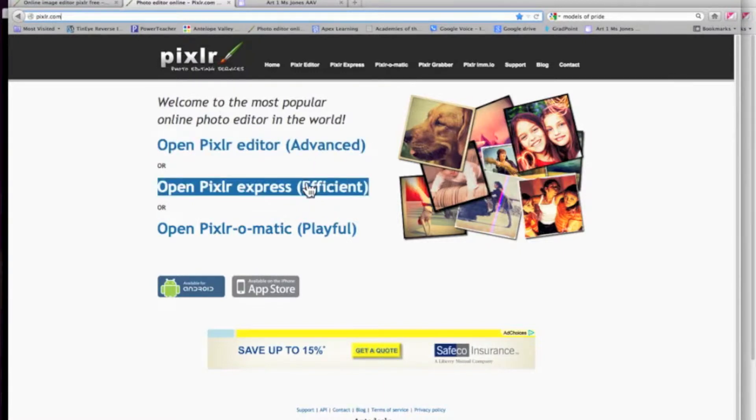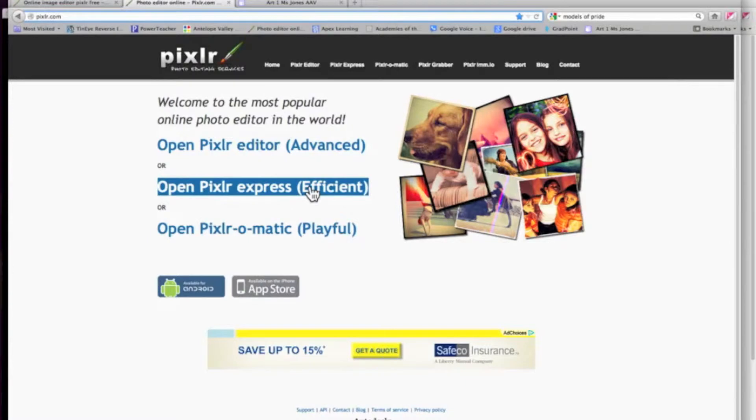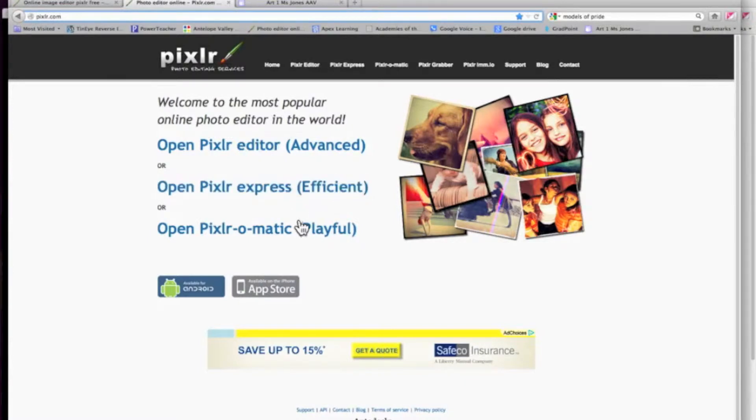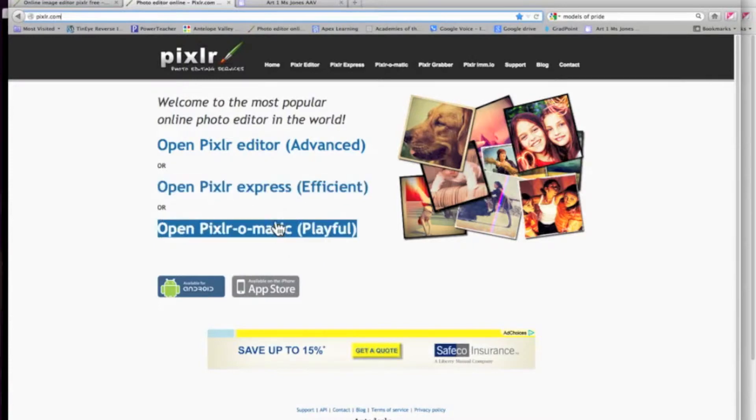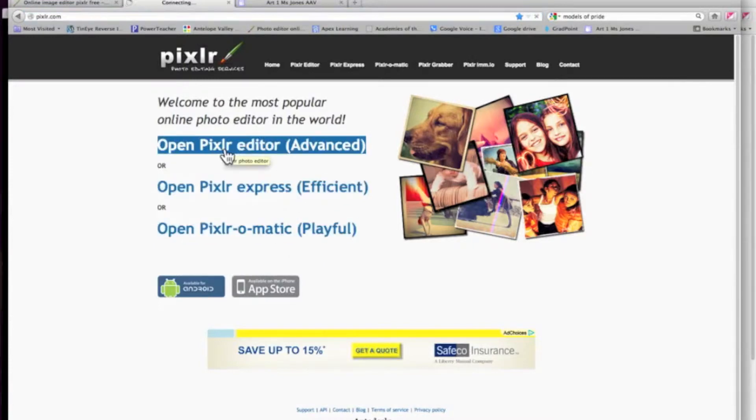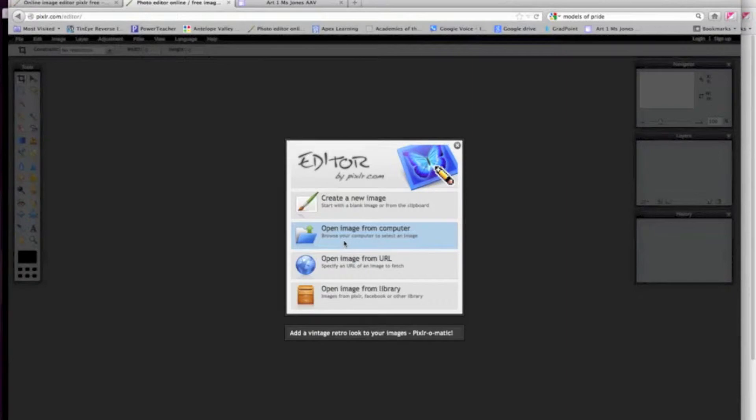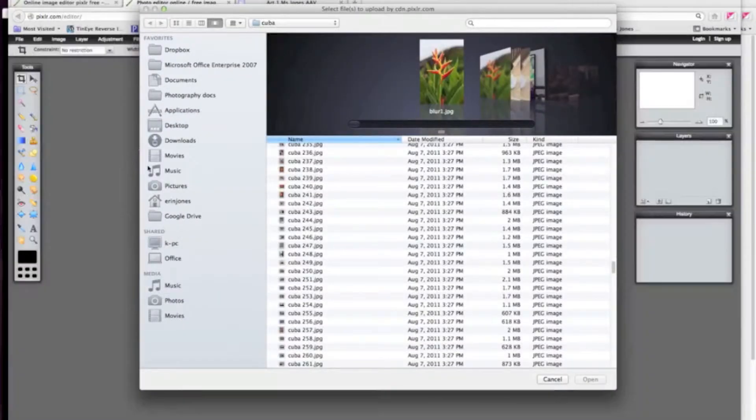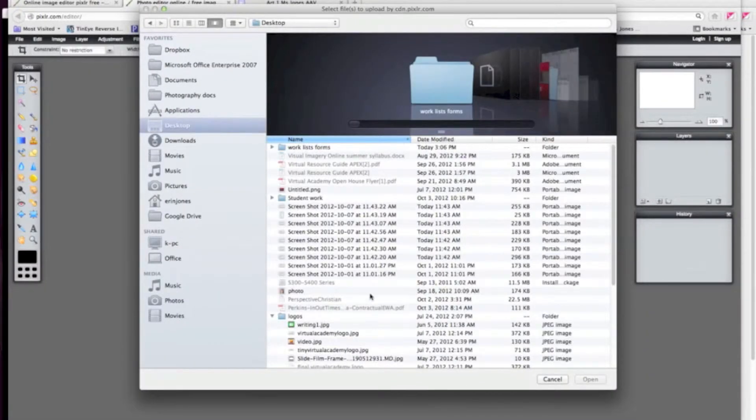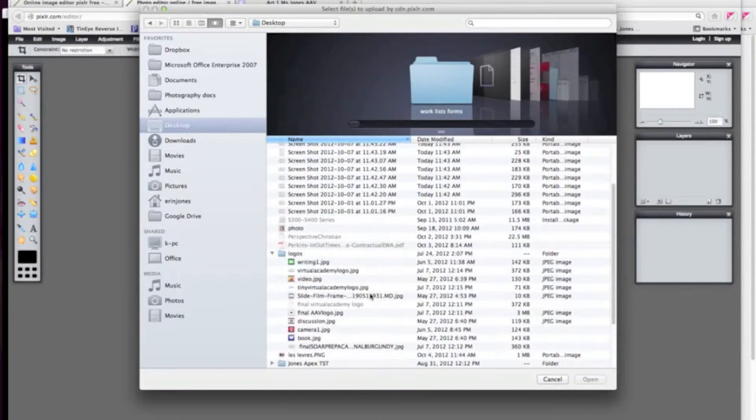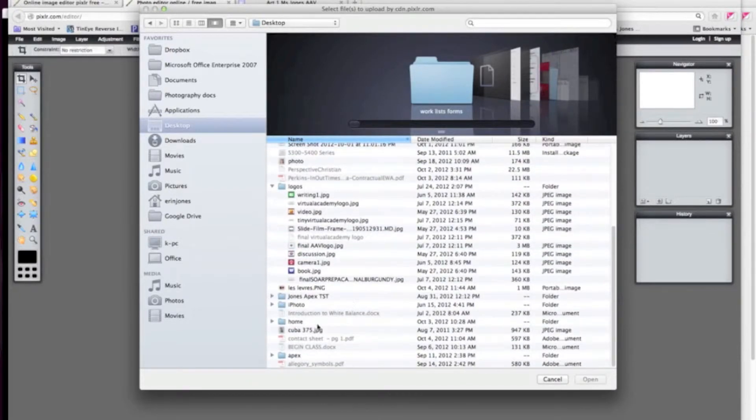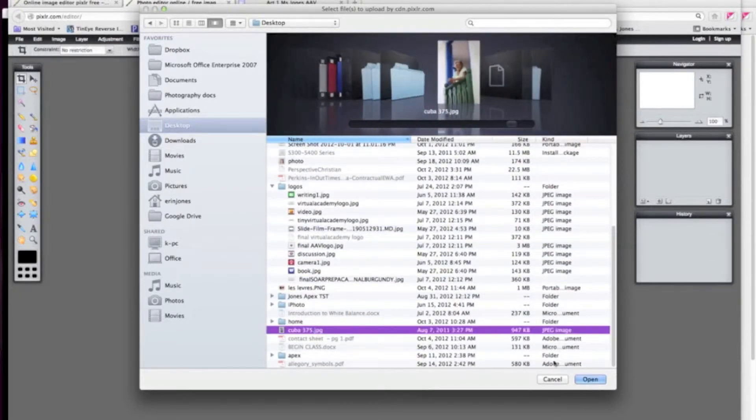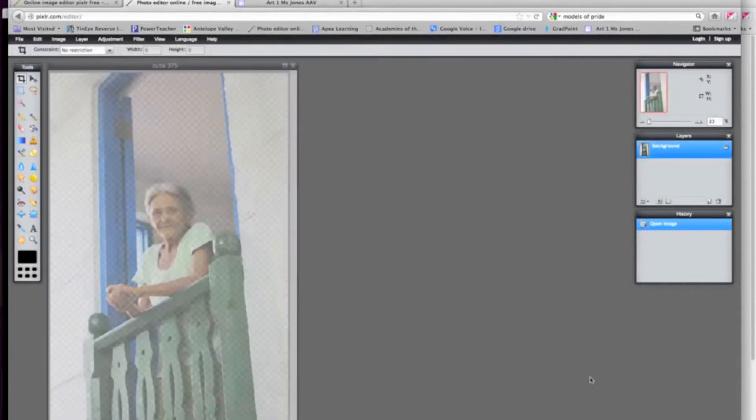You are welcome to try using the other Pixlr products. They're a little bit more fun, a little more like Instagram, and I'll show you those as well. But we're going to start with editor. The first thing you're going to do is open your image. You're going to choose an image to use to edit. This would be one of the ones for your assignment.